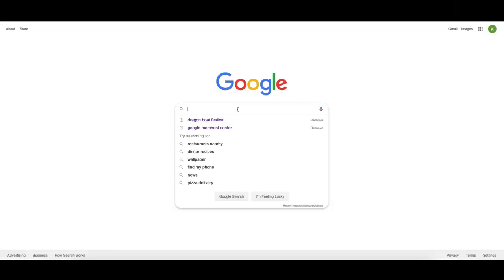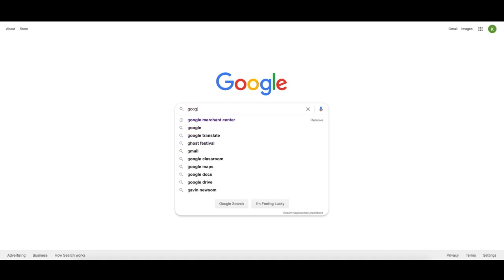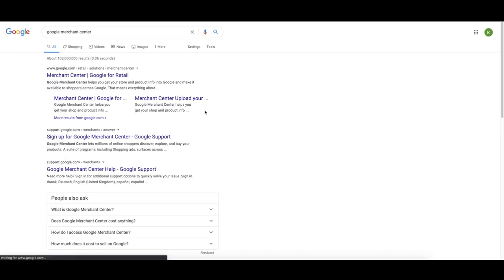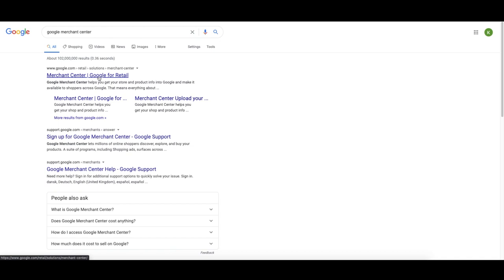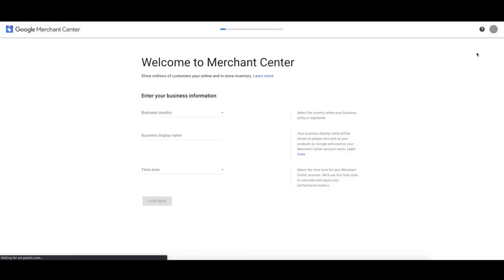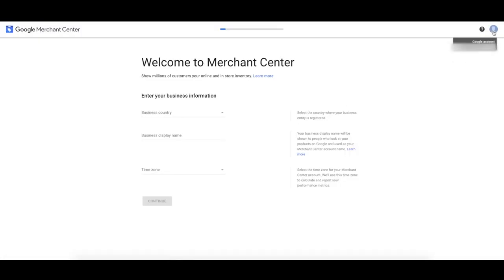Let's create our Google Merchant Center account. Go to Google, type in Google Merchant Center, and click the first result. Click 'Get Started.' It's going to ask us to enter our business information. Make sure you're using the same email that's going to be used on your Google Analytics account and your Google Ads account. If they're all the same email, it's going to be so much easier because Google will automatically see that you own all these accounts and it's easy to link them all up.